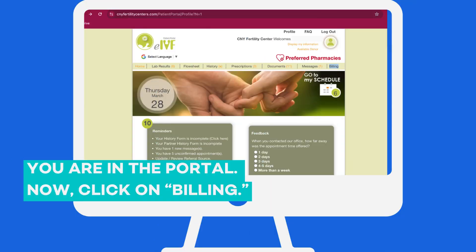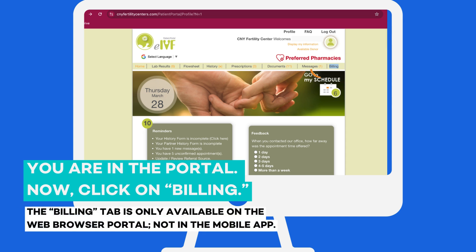Now you'll see several tabs along the top of the eIVF portal. Click all the way to the right for Billing. This will take you to a new screen where any open balance you may have is visible. Please note, the Billing tab is only available on the web browser portal, not in the mobile app.